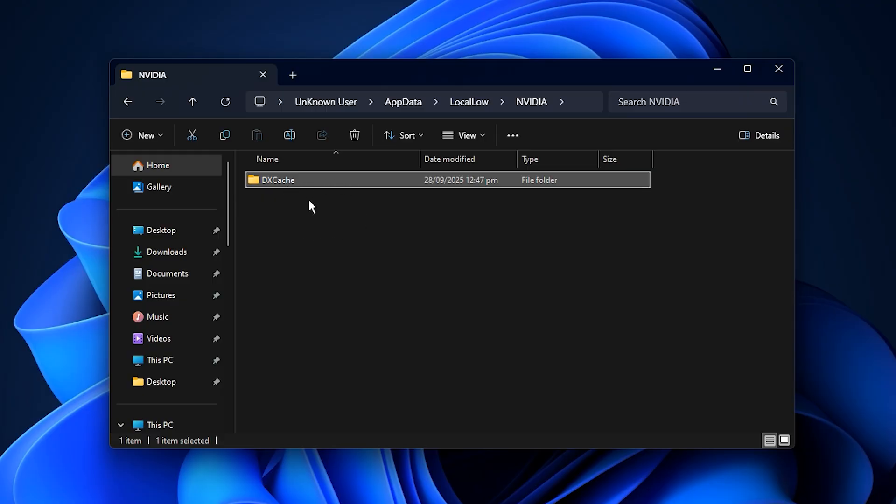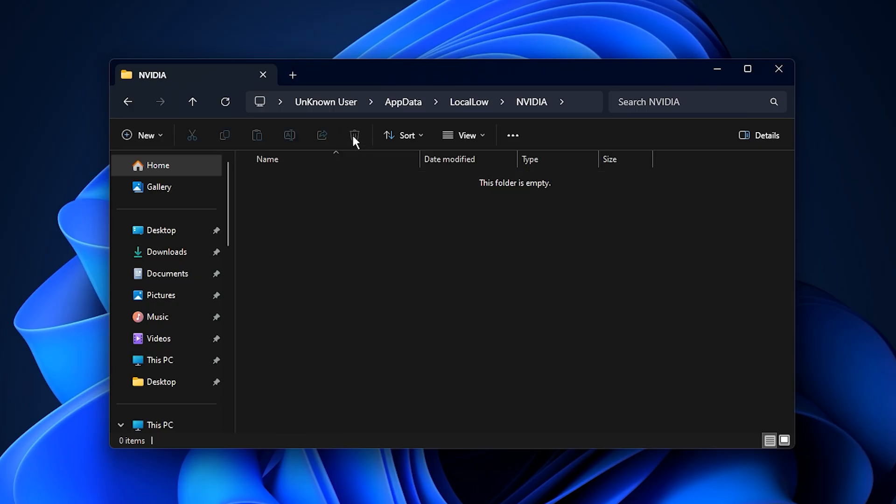This process ensures that any old, corrupted, or unnecessary shader data is removed. The next time you launch a game, your GPU will automatically rebuild a fresh, optimized cache.